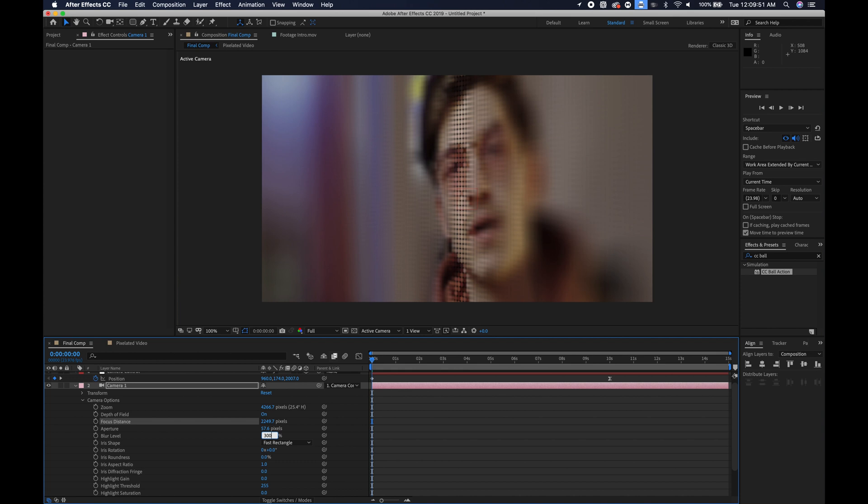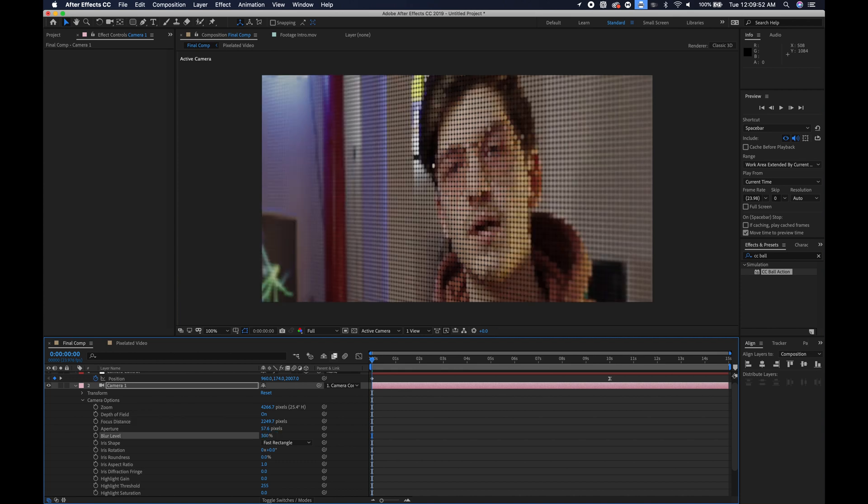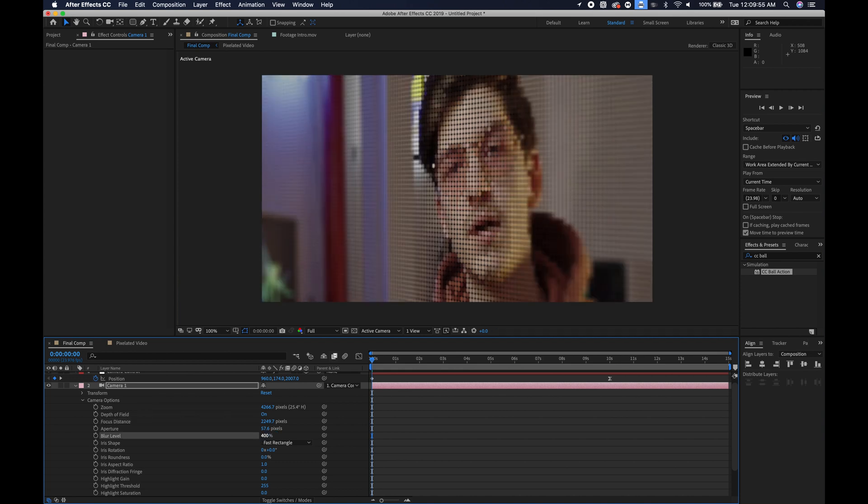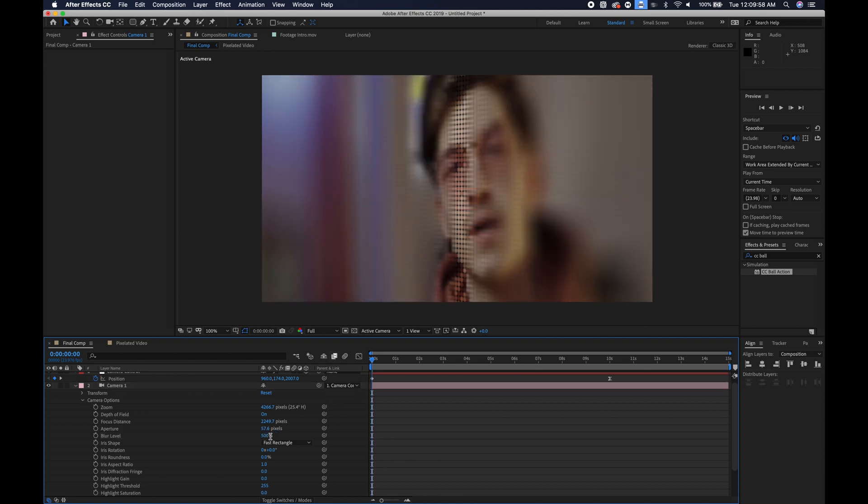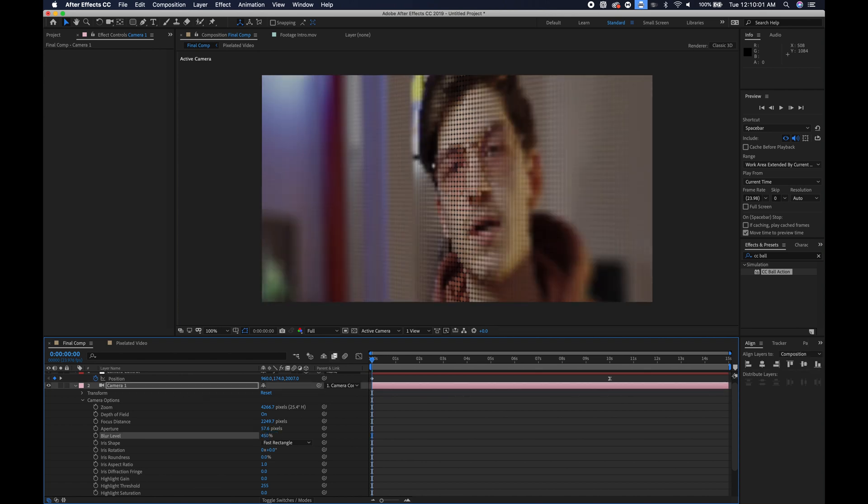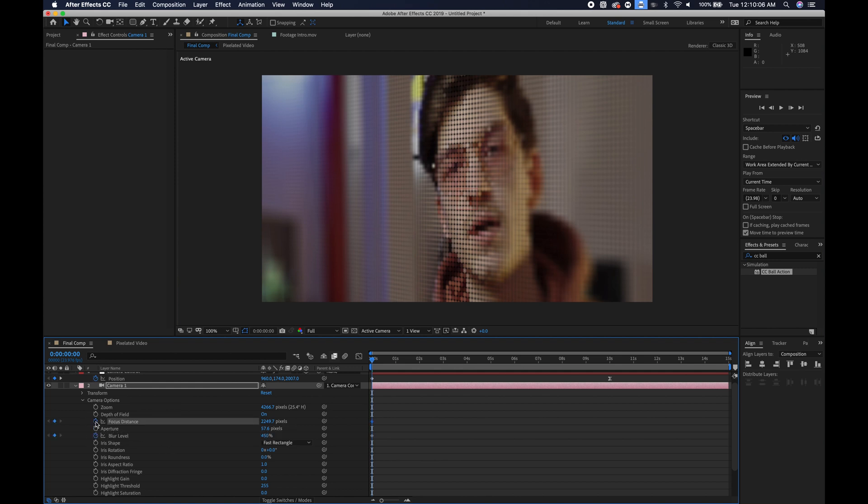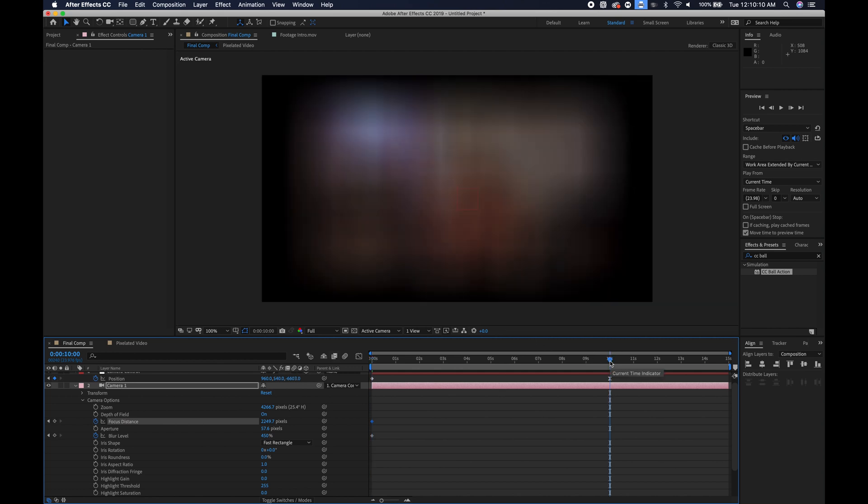So let's make blur level something like maybe even 500. No, that's a little too crazy. 450, that looks pretty good. We'll keyframe blur level. We will keyframe the focus distance.